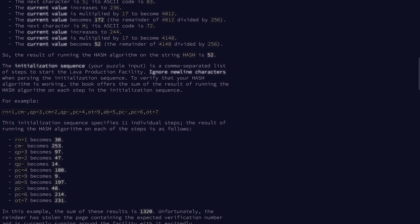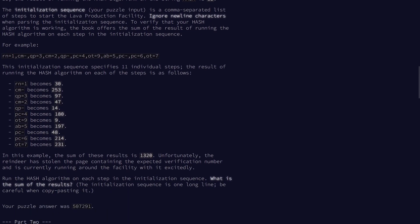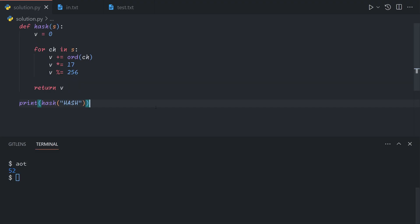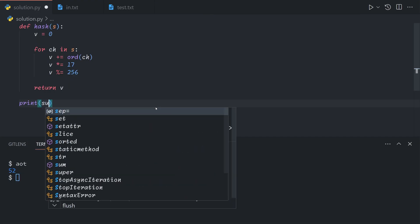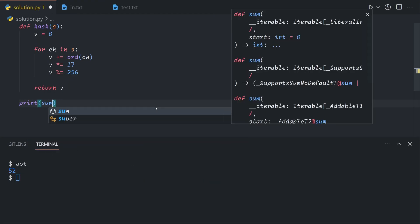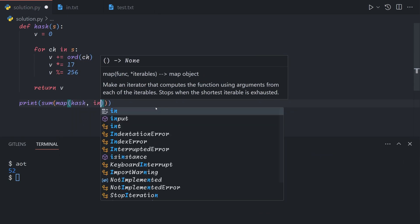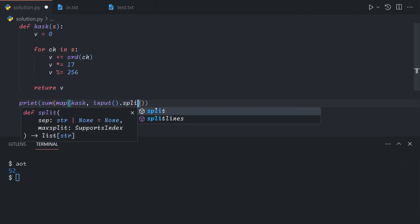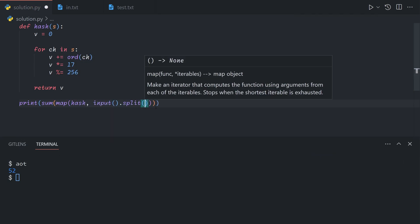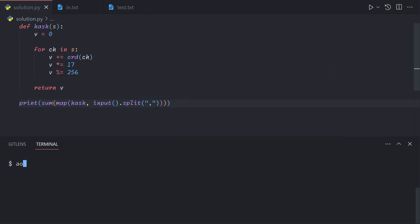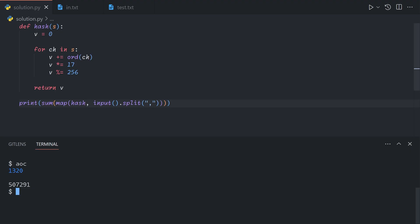The input is a single line of comma-separated values. For part one, we just want to take the sum of the hash of each of these. So we just take the sum of the hash of each of the input split over commas. Part one is actually surprisingly easy today.